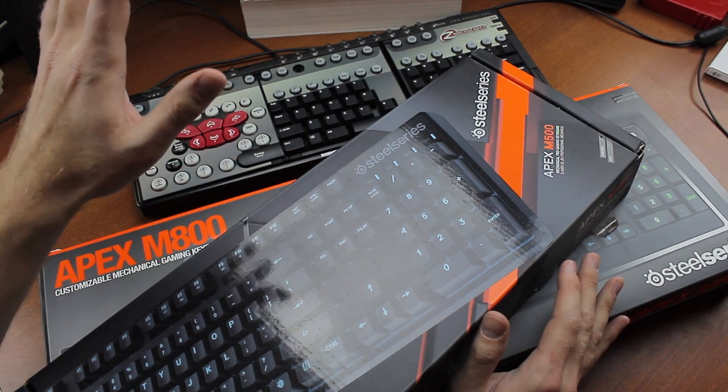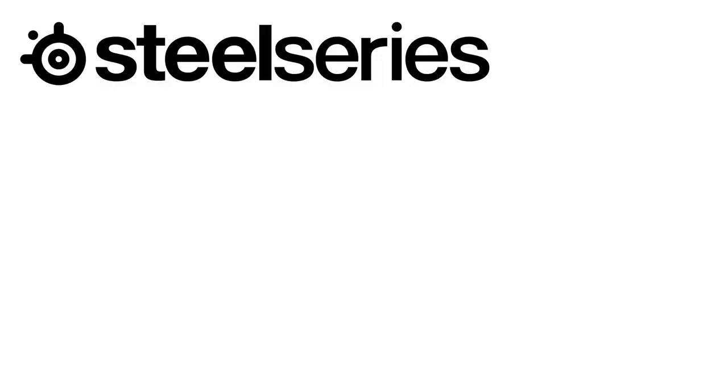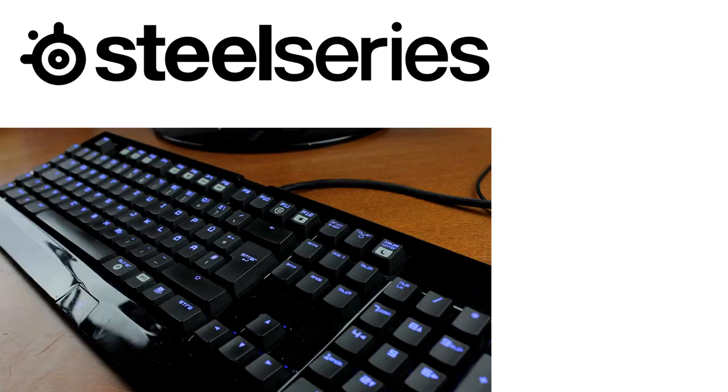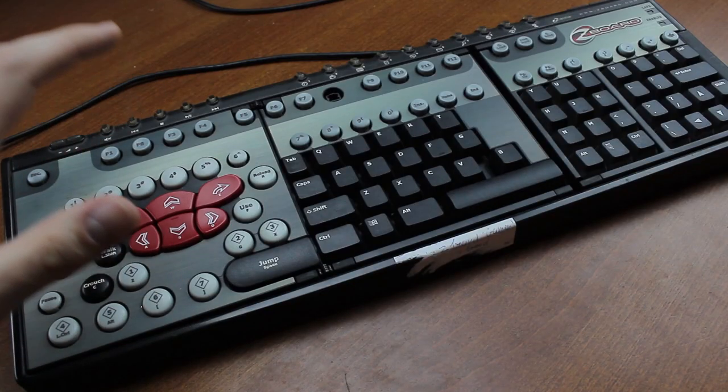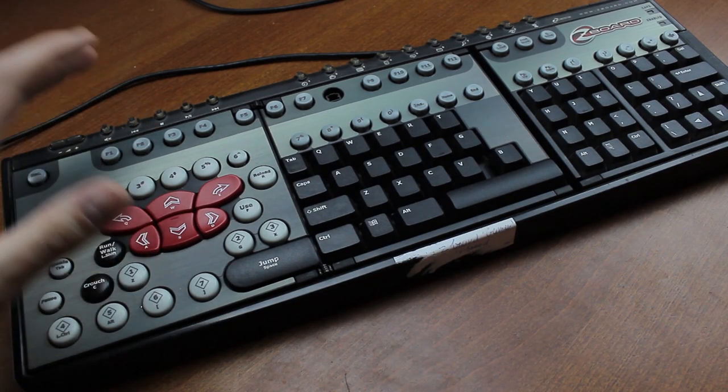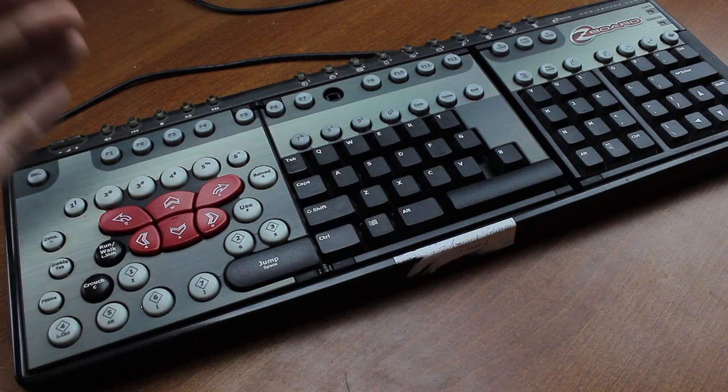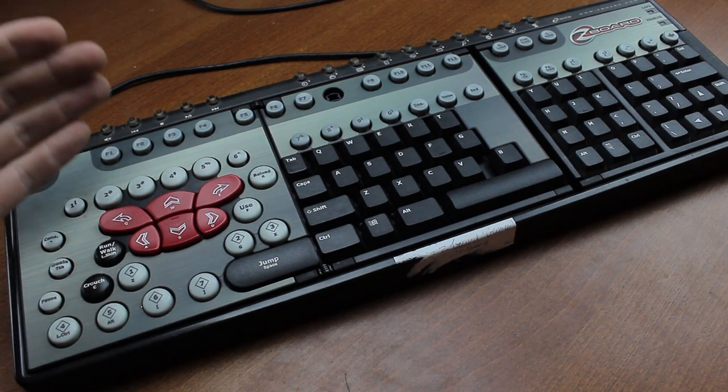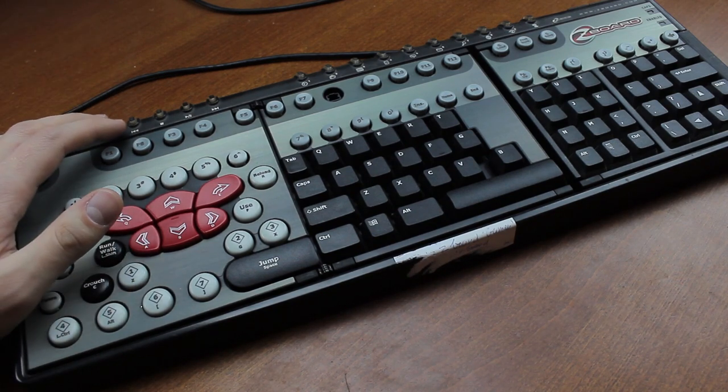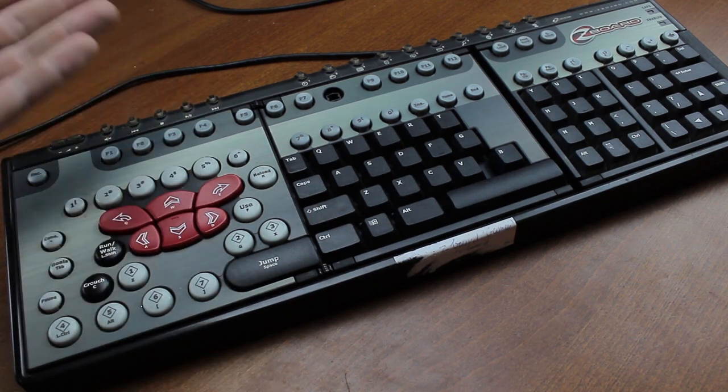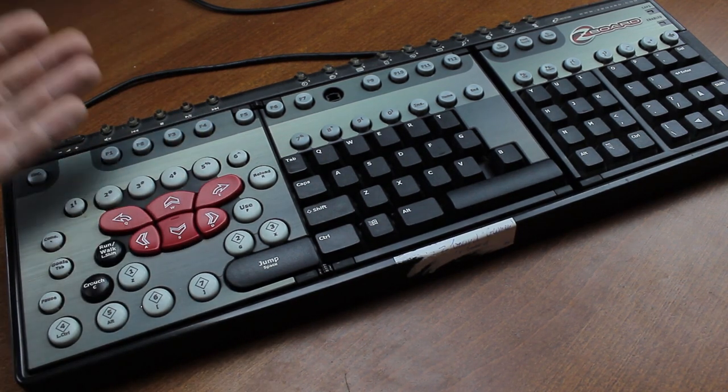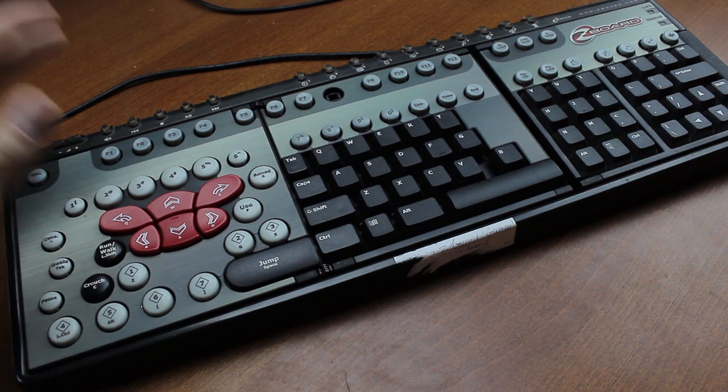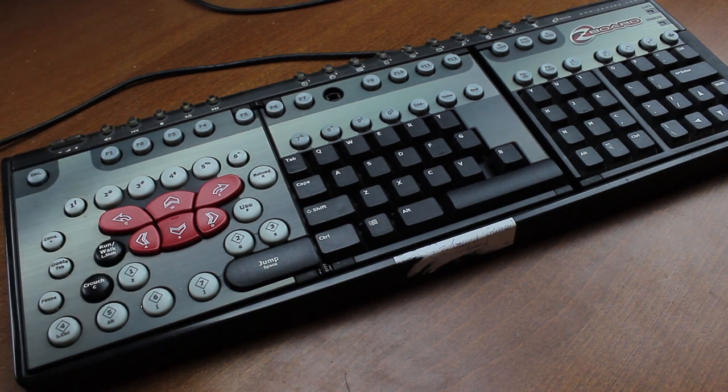And what a board it is. SteelSeries is a Danish company founded in 2001 who claimed to have made the first mechanical gaming keyboard, although the first gaming keyboard to really kick off was arguably the Razer BlackWidow in 2010. This one predates the BlackWidow, produced at least as early as 2006, making it almost a bit of a gaming keyboard fossil. It's definitely ugly enough to look the part, but it doesn't have any backlighting at all, let alone RGB.